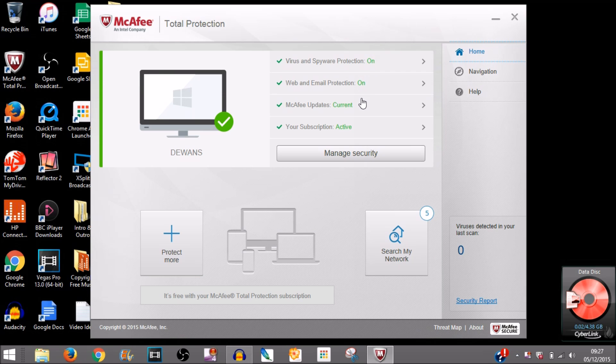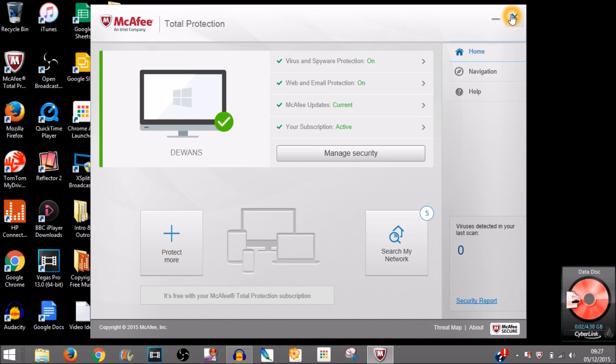Make sure that everything is like this—on and active. And that's how you turn off McAfee virus protection.